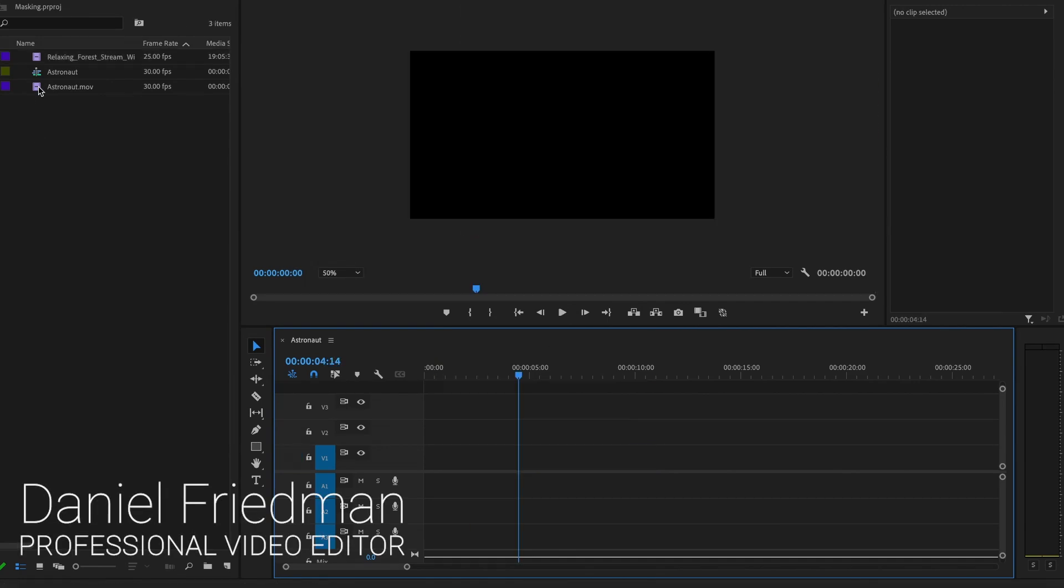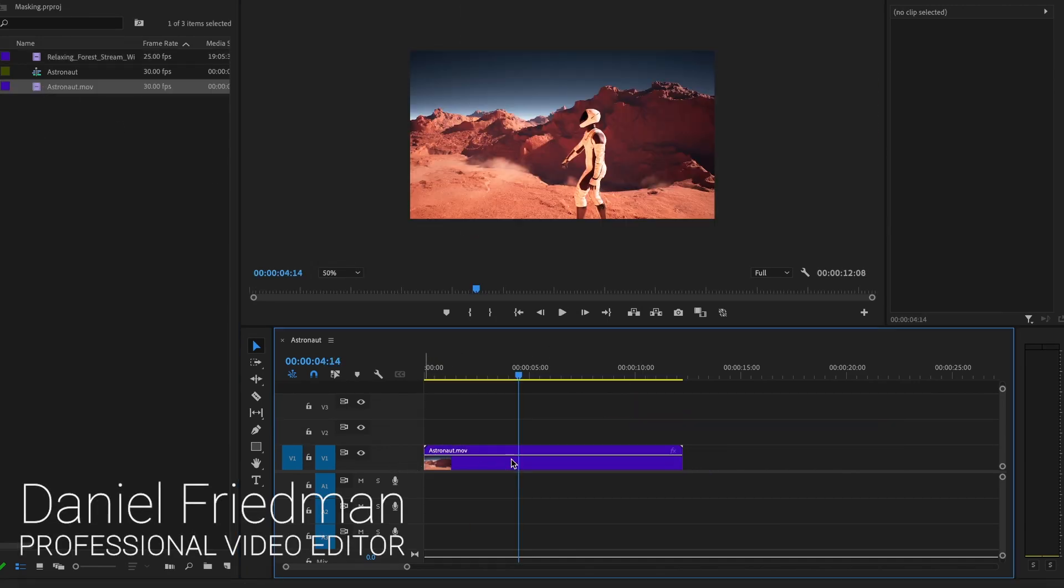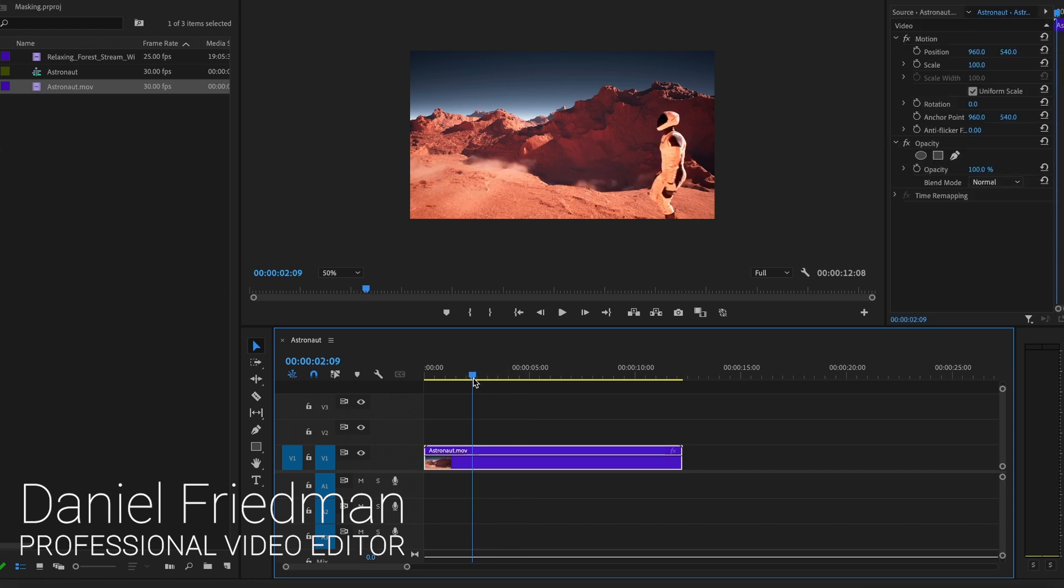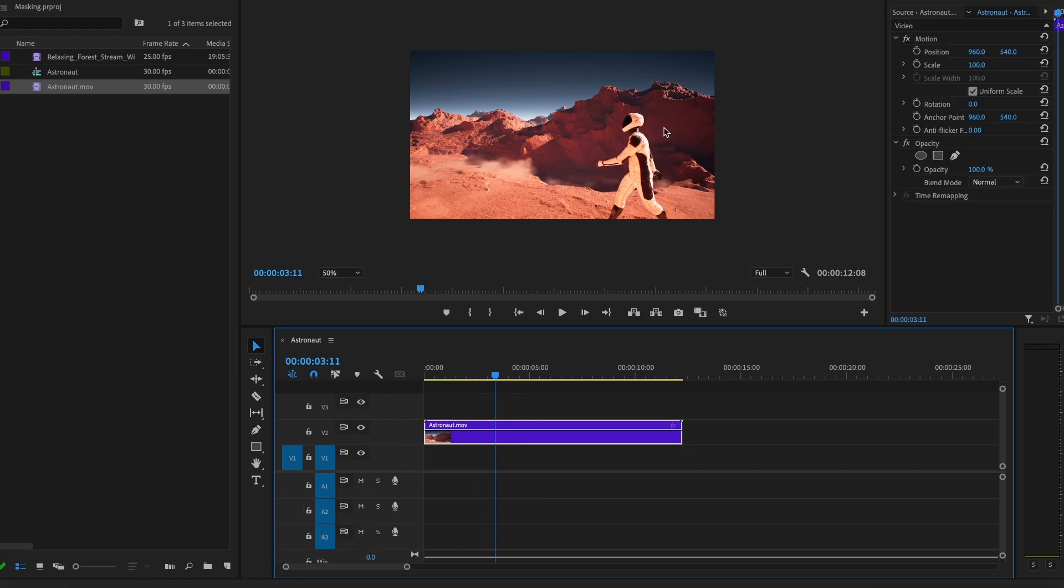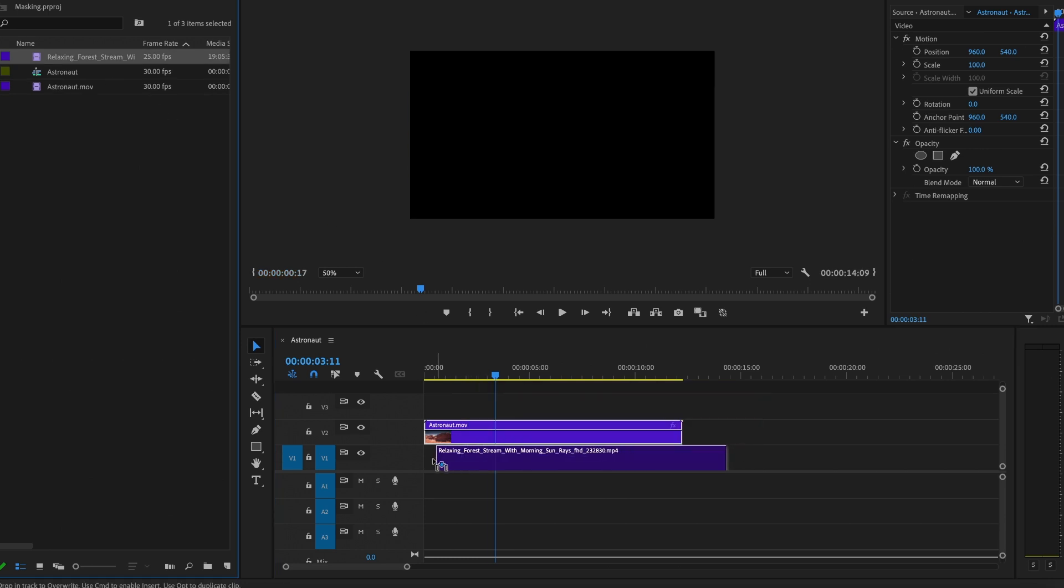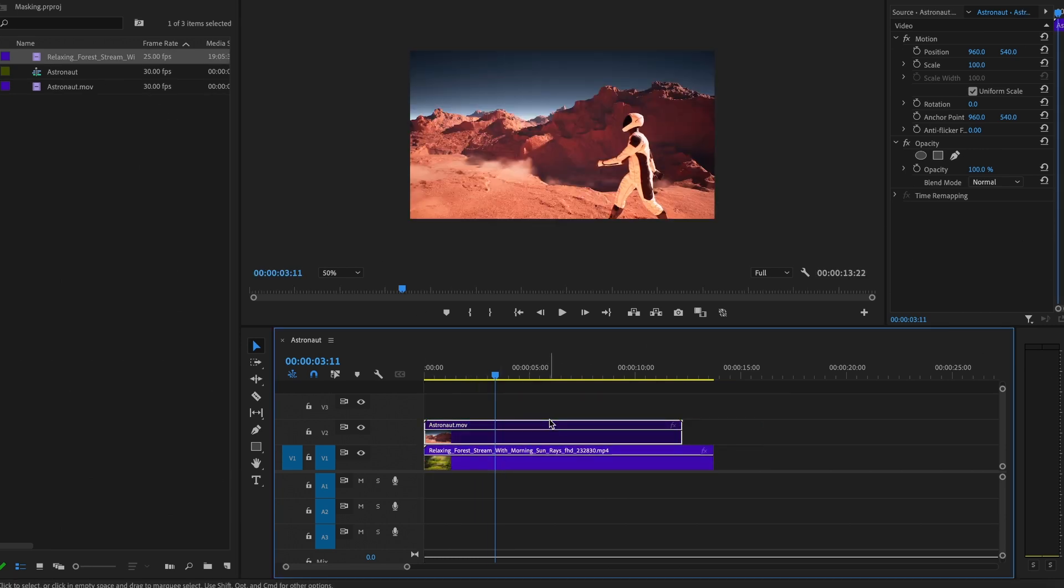First, we need the clip of the person walking. In this case, we're going to use this clip of this astronaut. Next, you need the background clip that is going to go underneath this one. In this case, I'm going to use this relaxing forest stock footage.